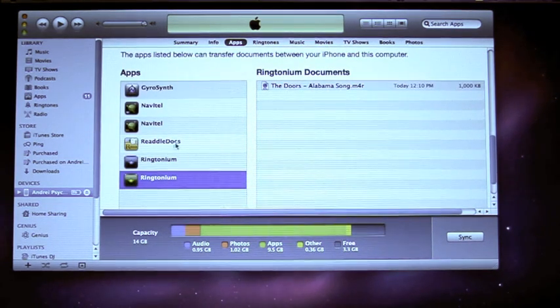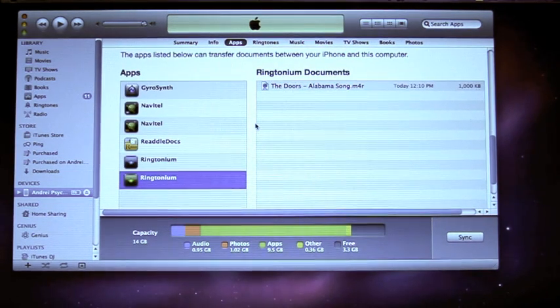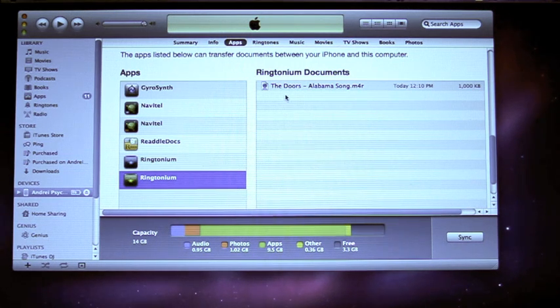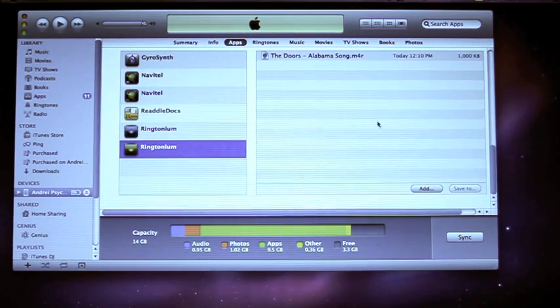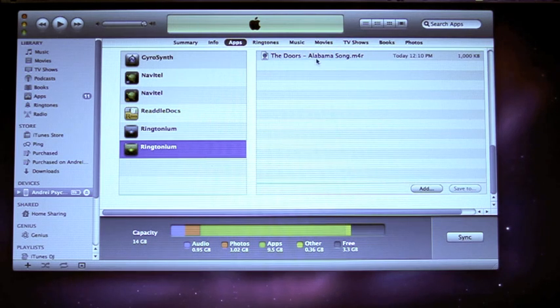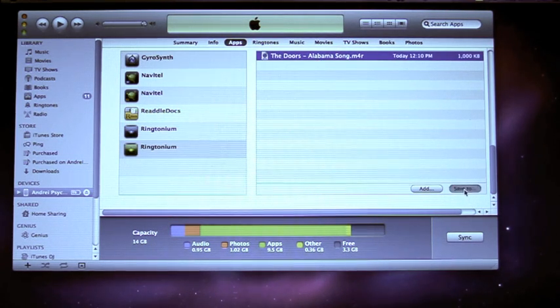On the right-hand side you will see all your saved ringtones. In our case it's just one — The Doors, Alabama Zone.